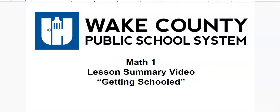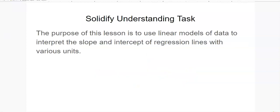This is a Math 1 lesson summary video for the lesson titled Getting Schooled. This is a solidify understanding task. The purpose of this lesson is to use linear models of data to interpret the slope and intercept of regression lines with various units.